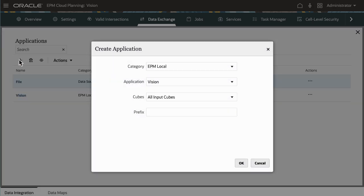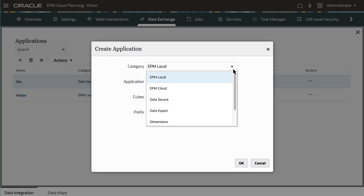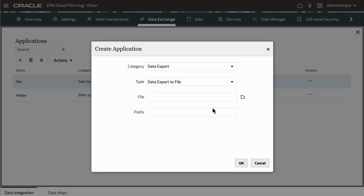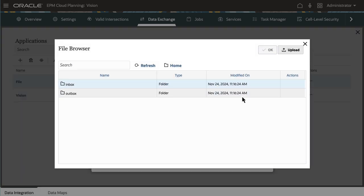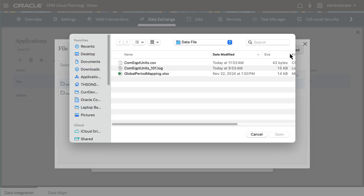I'll register a Data Export to File Type application and associate a data load template.